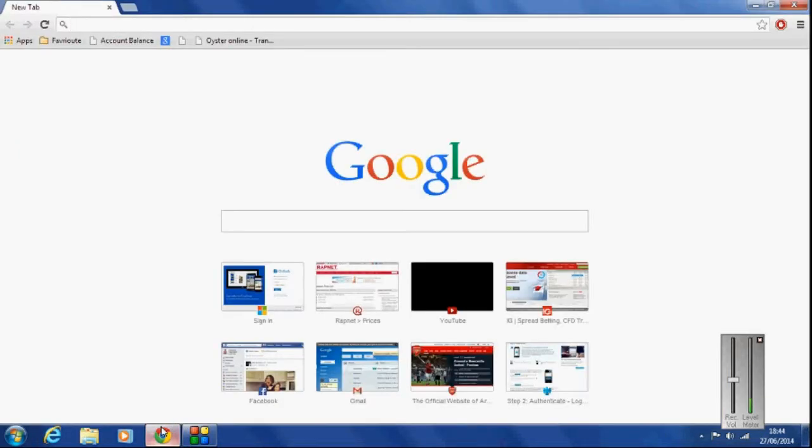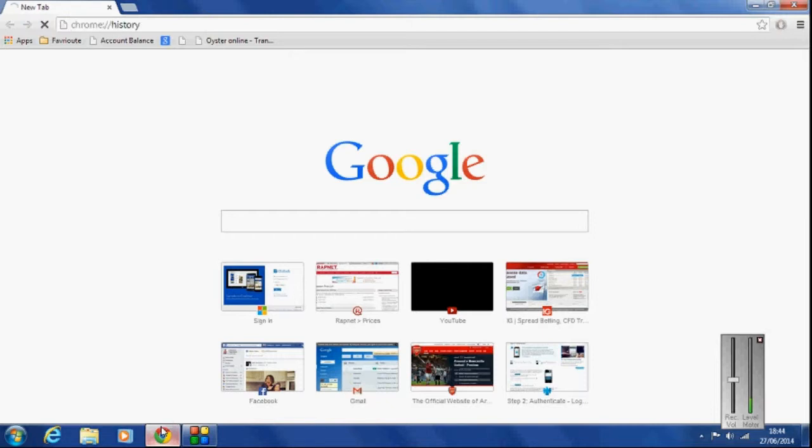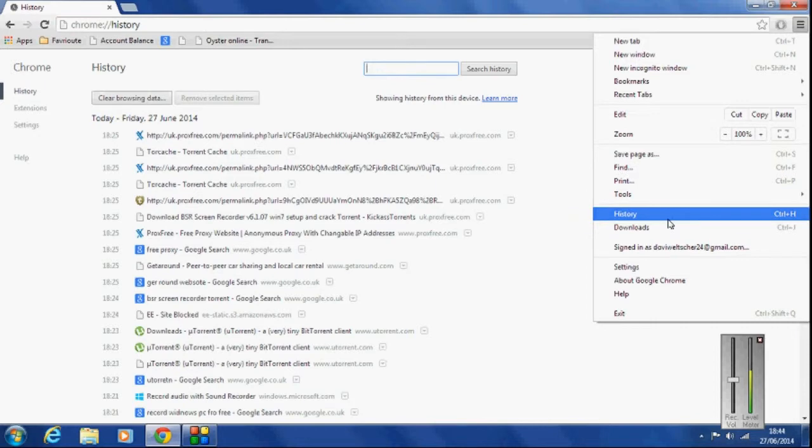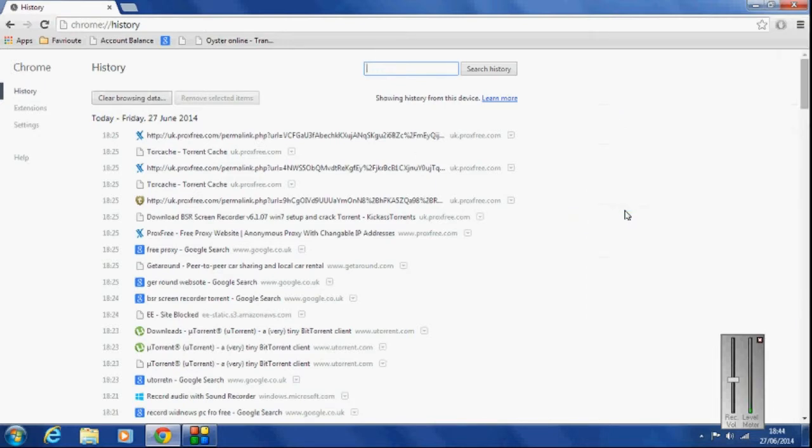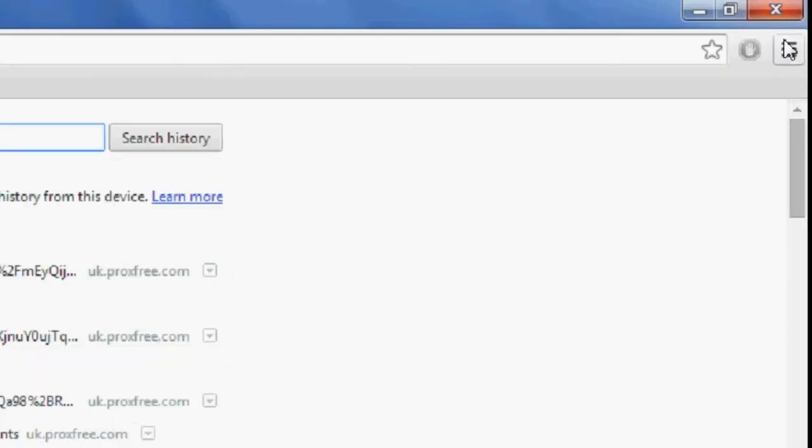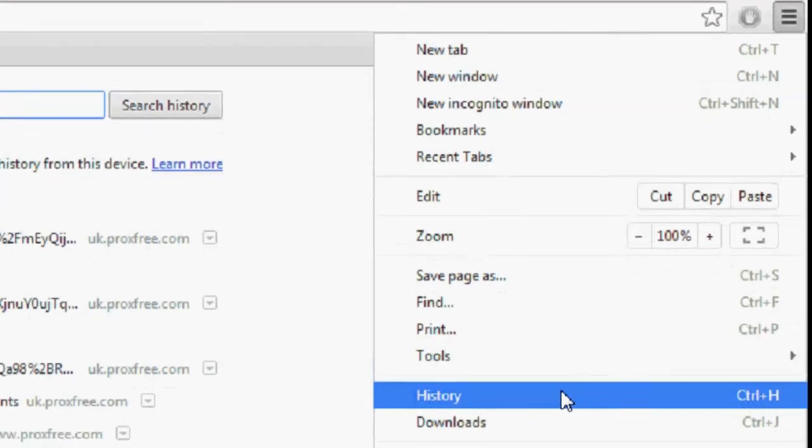Number two, you can either press Ctrl H on your keyboard or you can press history there. So I'll just show you that one more time very quickly. History.